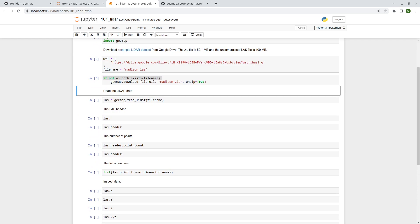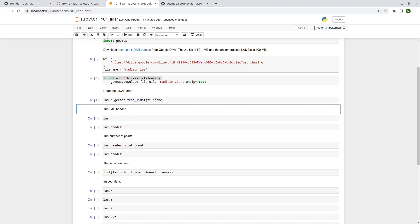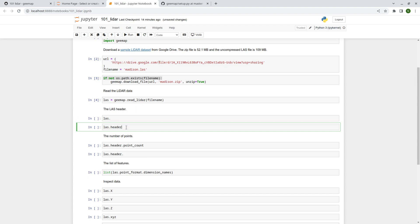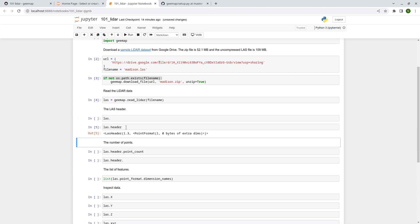To read the data in geemap, use just one function: read_lidar with the filename. Once you've read it, it becomes a LiDAR point cloud object and you can access its attributes. For example, type las.hit tab to see a list of available attributes. The first one we'll look at is the header, which contains metadata like the LiDAR version — in this case version 1.3 LAS format.